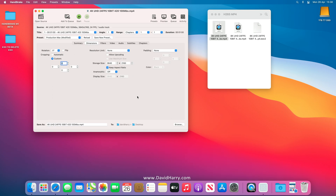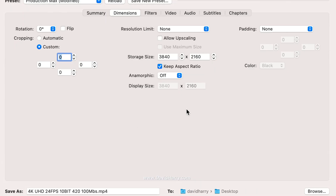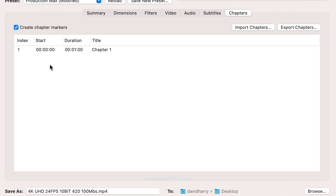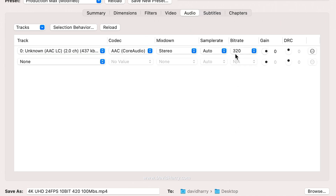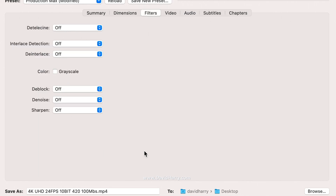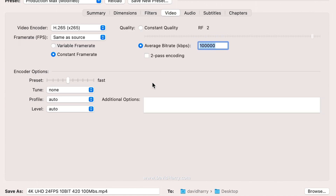The input and output are registering as 4K UHD. There are no chapters, no subtitles, audio is at 320 kilobits per second for the output, and there are no filters applied.